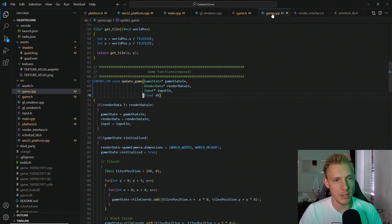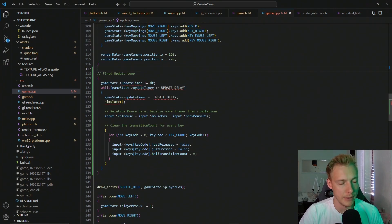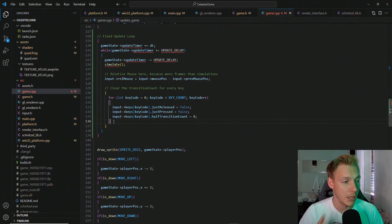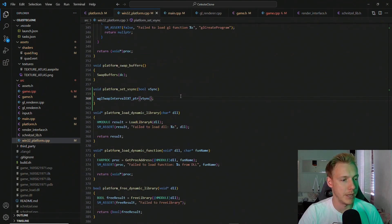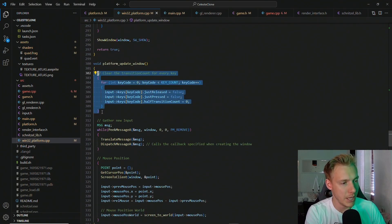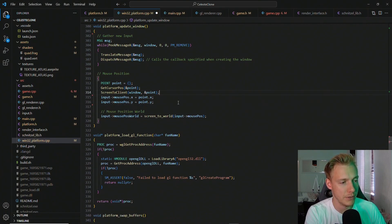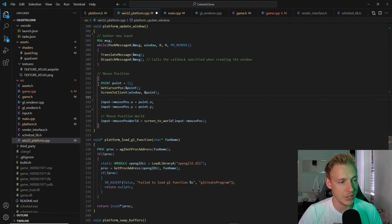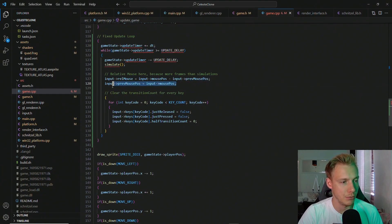Back in main, right below platform_create_window, we set vertical sync to true — hard-coded for now. The game will now run at 60 FPS on every system. We then switch to game.cpp and paste in the fixed update loop after initialization: add delta_time to the update timer, simulate when it exceeds update_delay, then reset the input. In the Win32 update_window function, we remove input-resetting logic and only gather new data, tracking the previous mouse position for relative calculations.